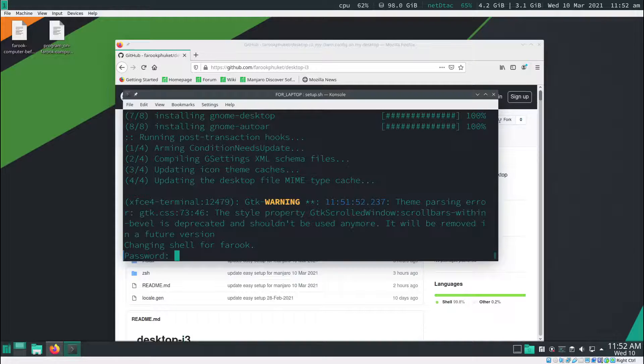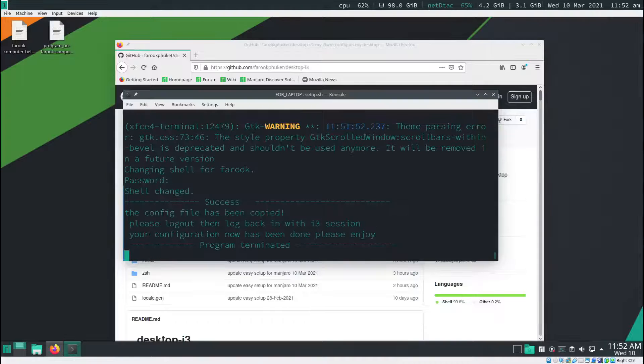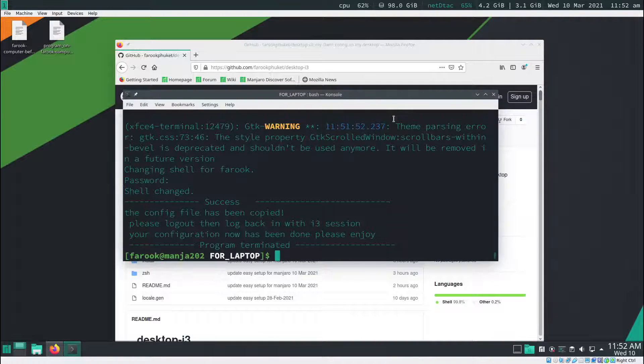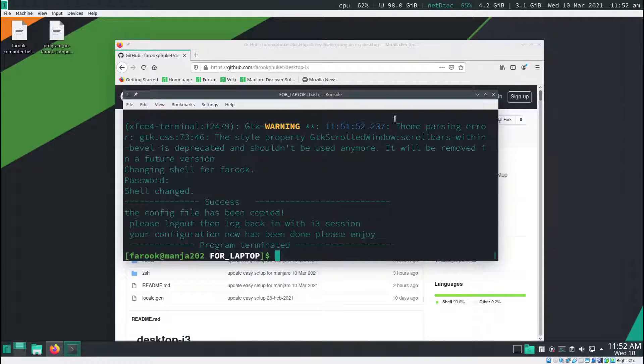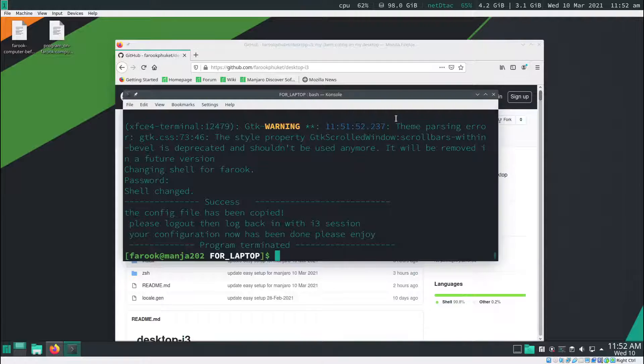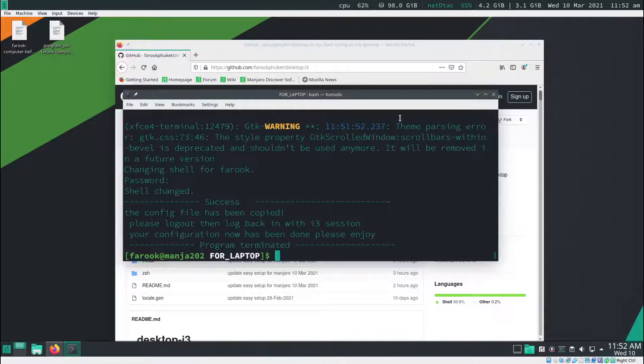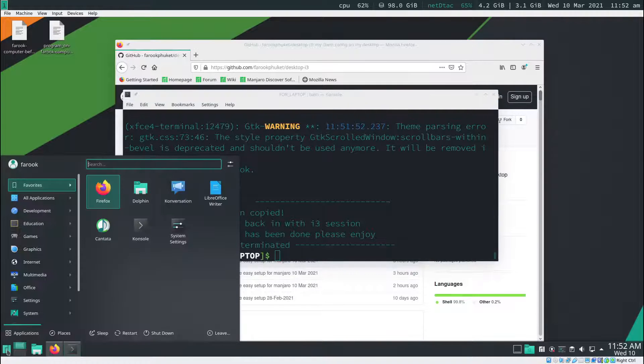You might need to put in your password again. It's going to change shells for you, from bash to csh. It seems like the thing is already done. The whole process took me like 15 minutes. Now, we have to log out.